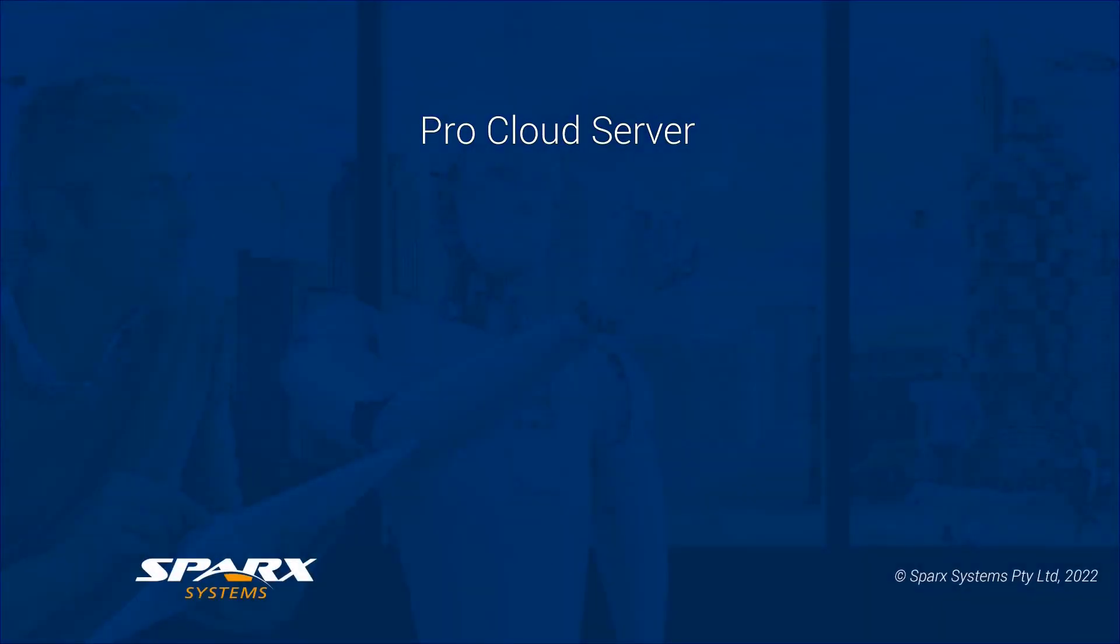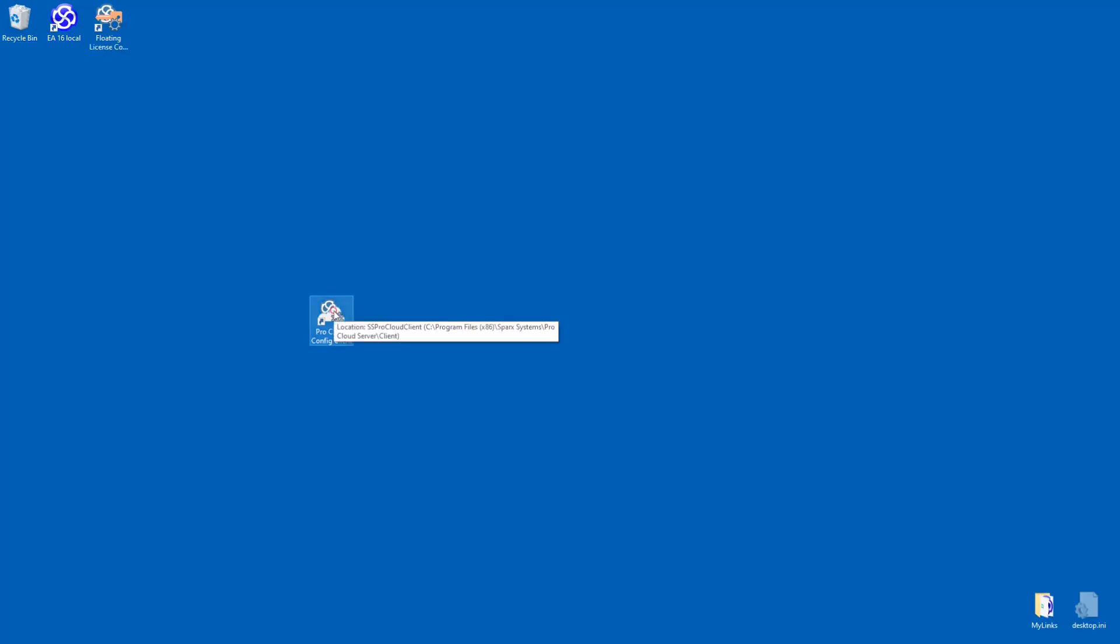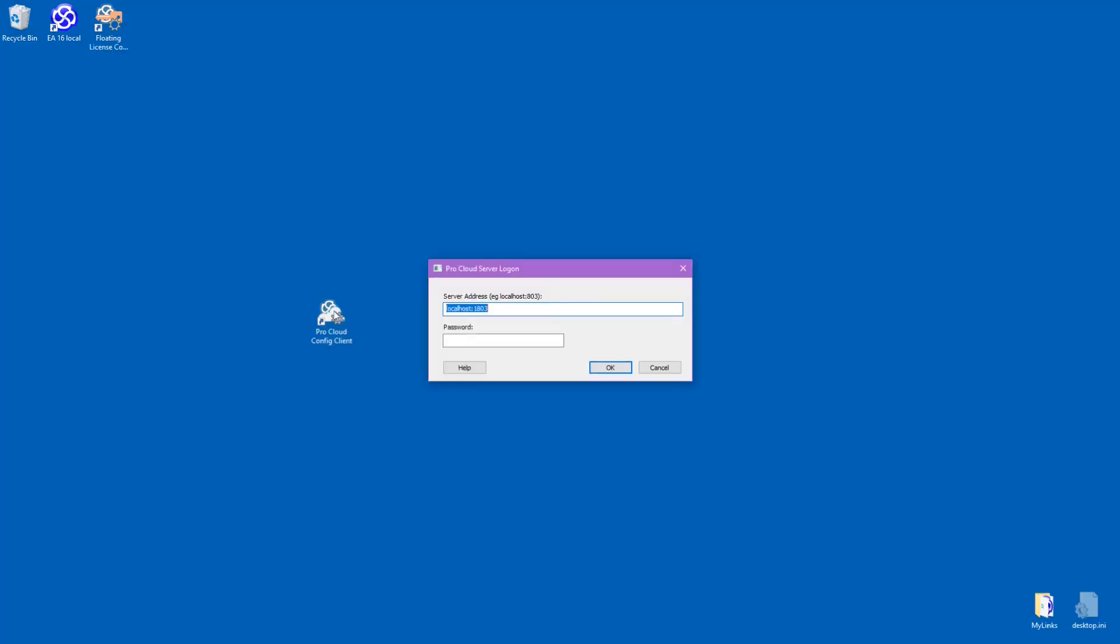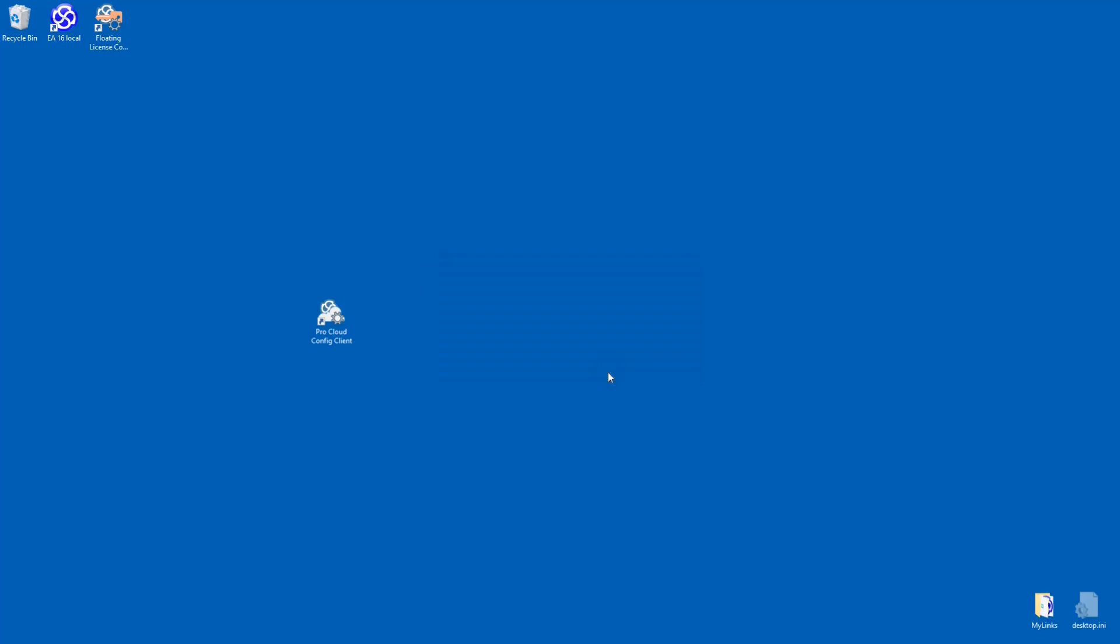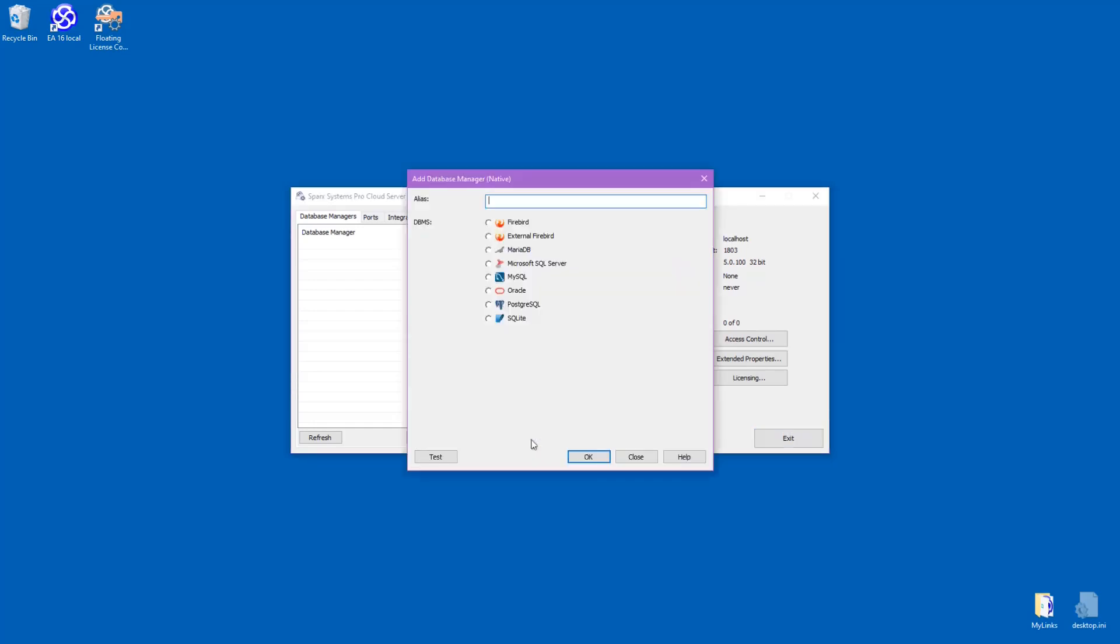Let's now have a look at the same process, but from the ProCloud server configuration application. For this, we'll look at connecting to a MariaDB repository and a Firebird file repository. We start by opening the ProCloud server configuration dialog, then we add a database connection. We start with the Maria repository we connected to earlier. As you can see, this is much the same process.